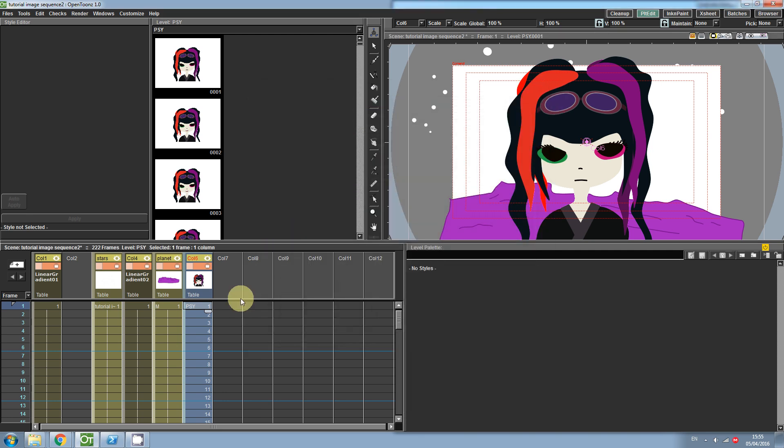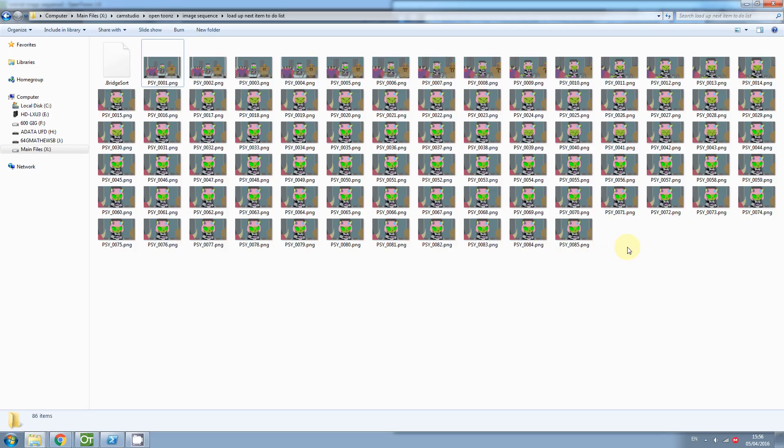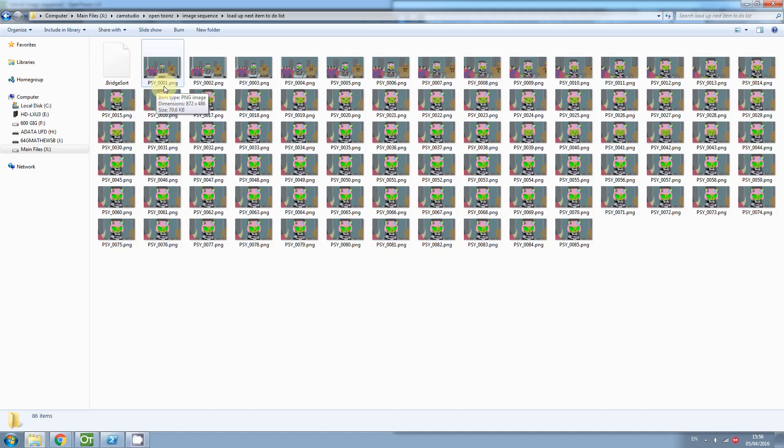So now I'll be able to load this image sequence which is labeled with an underscore followed by four digits.